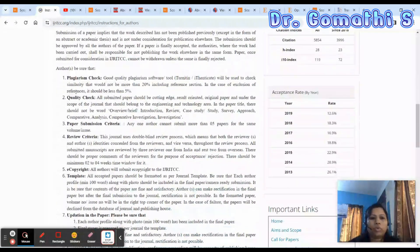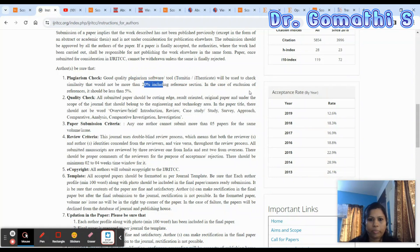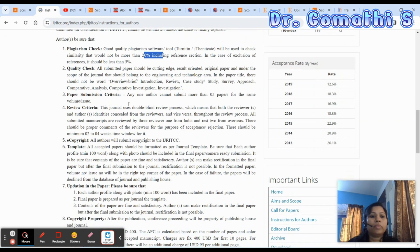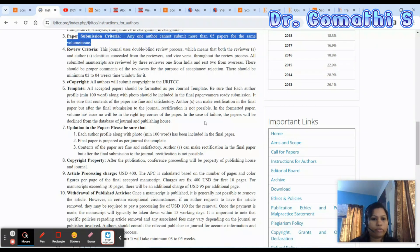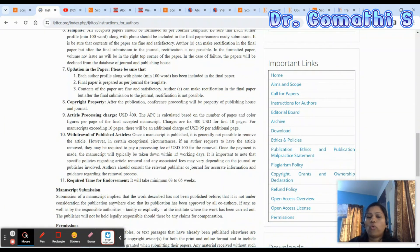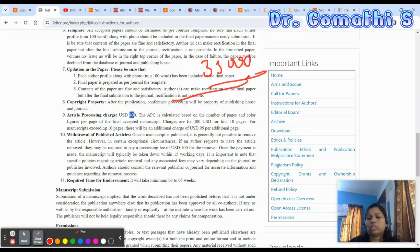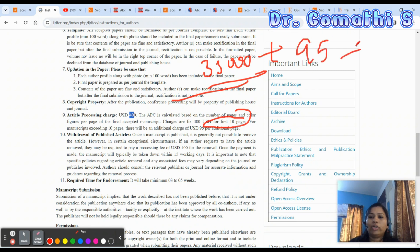In the instructions to authors, check which plagiarism tool they use — this journal uses Turnitin. Similarity should not exceed 20%, and excluding references it should be less than 5%. The article publication charge is 400 USD, approximately 33,000 rupees, fixed for 10 pages. Beyond that, there is an additional charge of 95 USD per extra page.